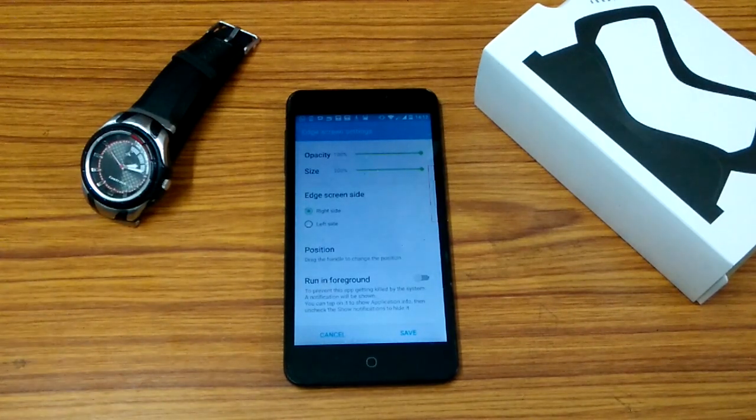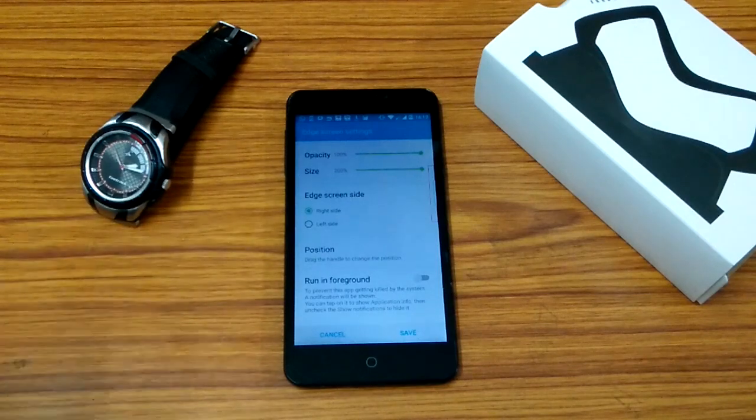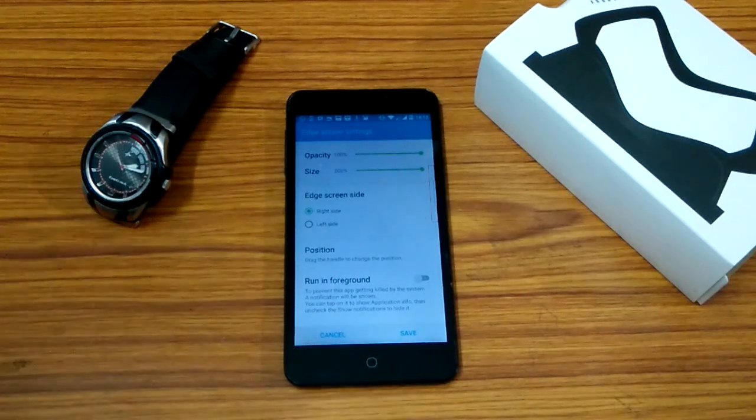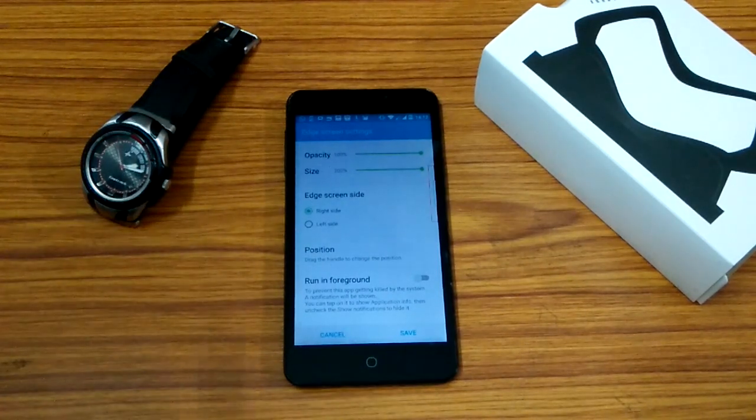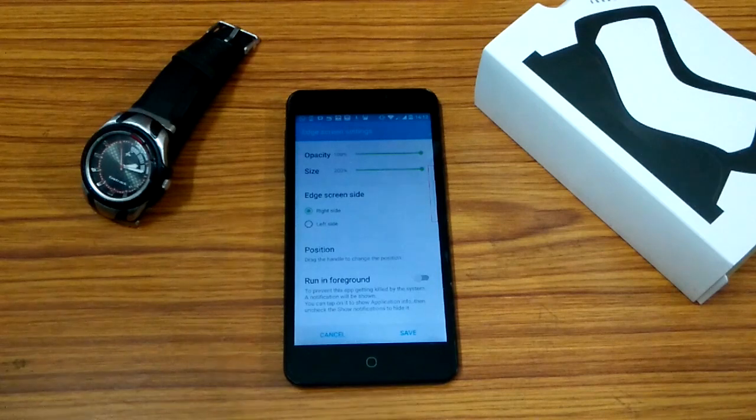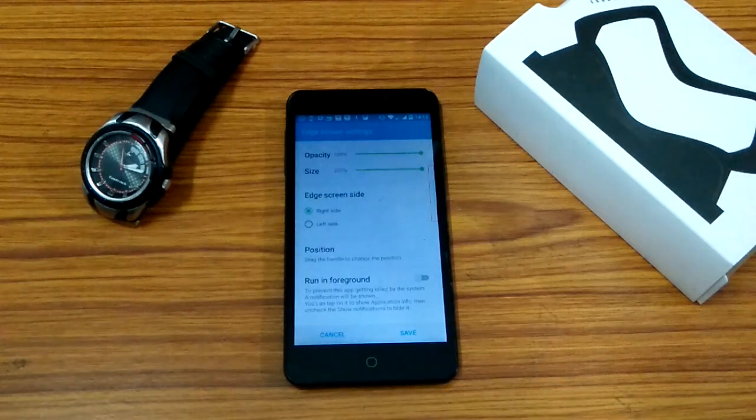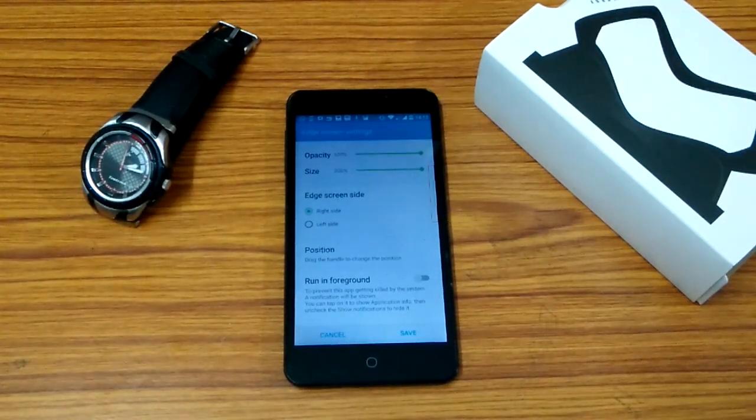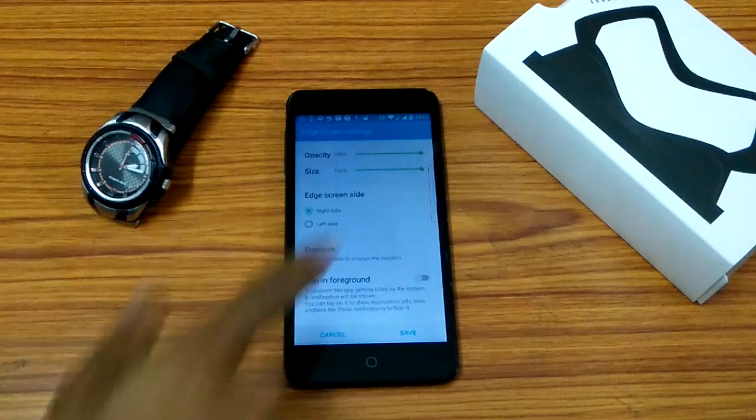And next is the edge screen side which you want it to appear on the right side or the left side of the display. And next is the position where you could actually just click on it and hold it for a second and you can drag it anywhere at any place you want.